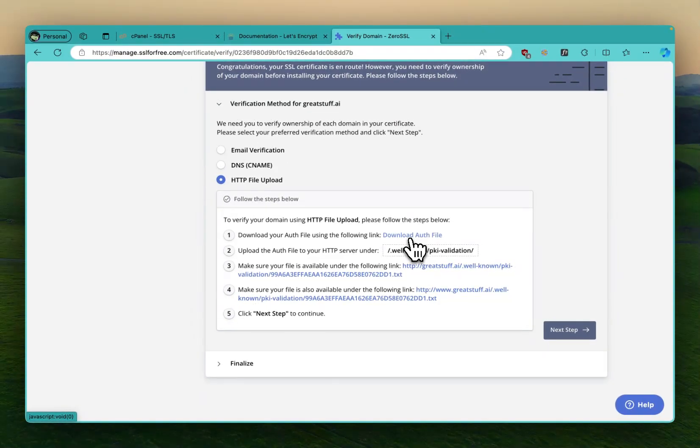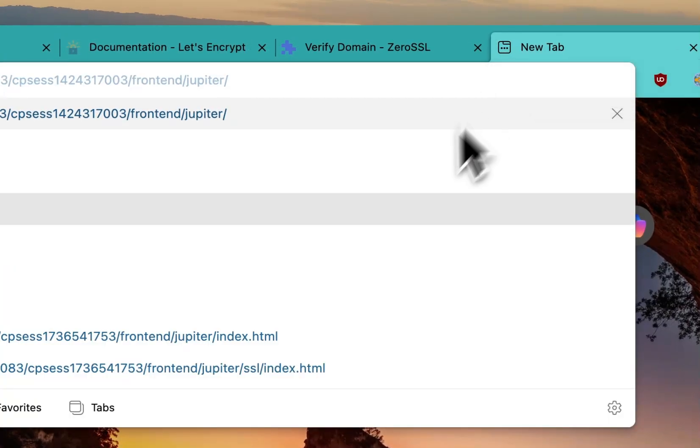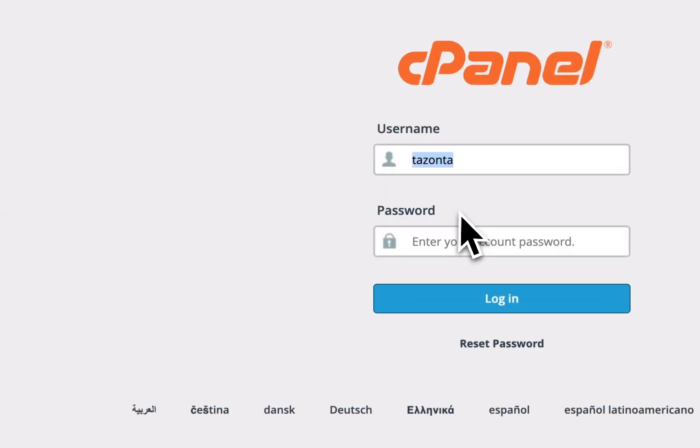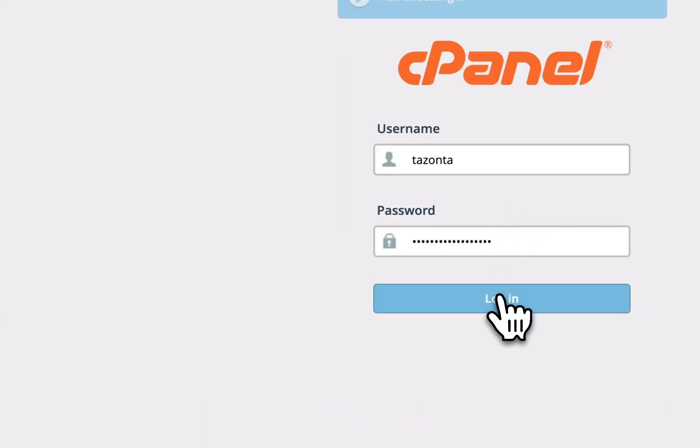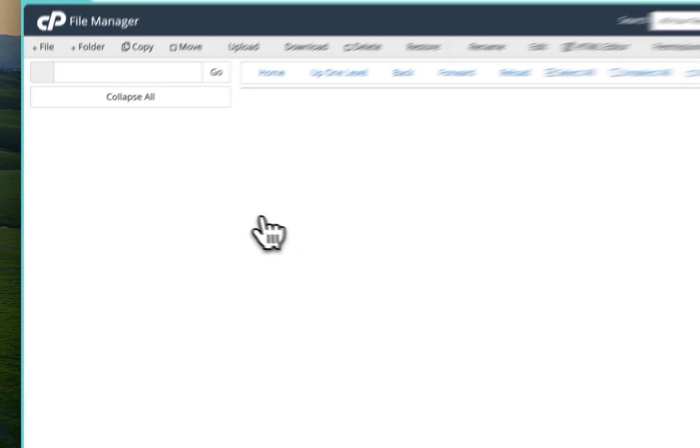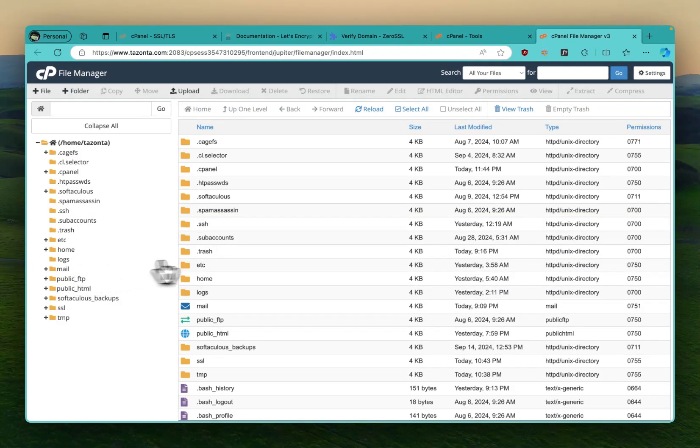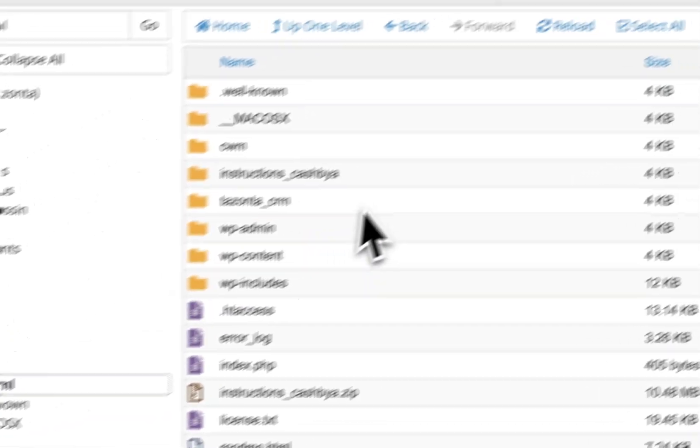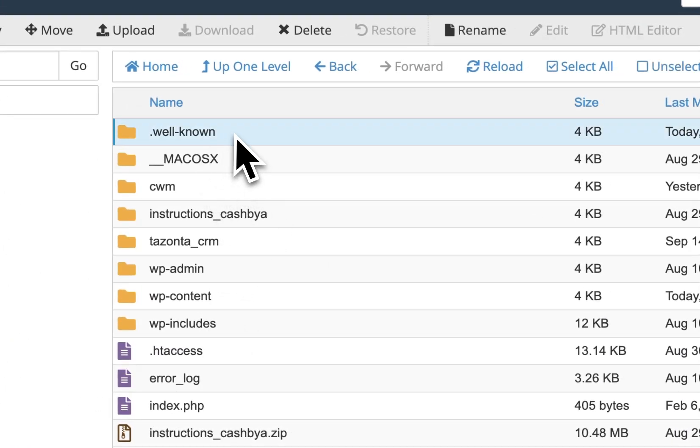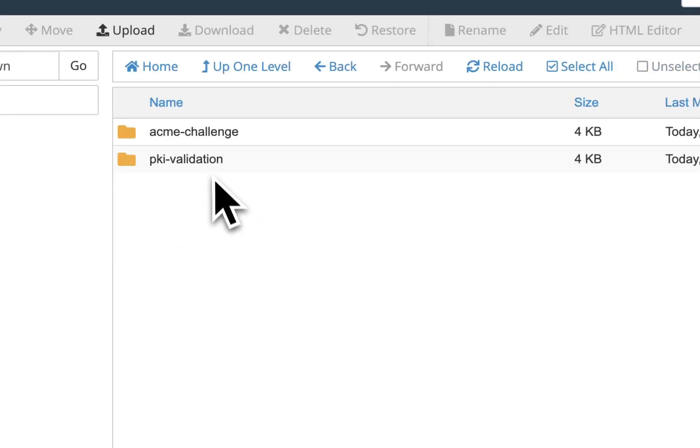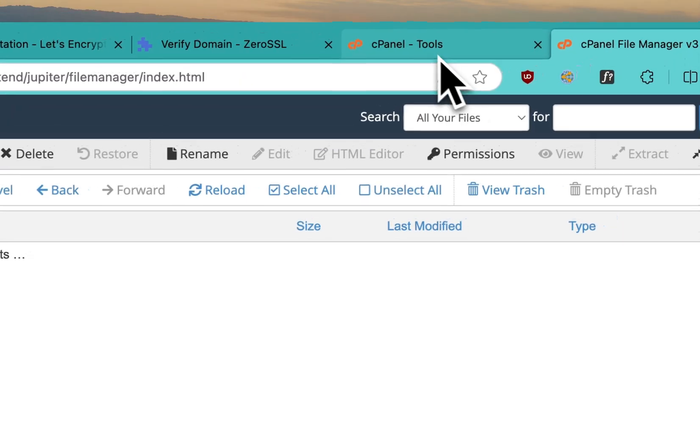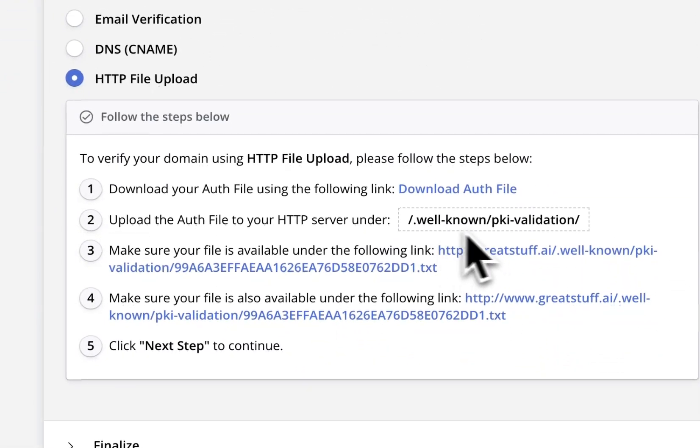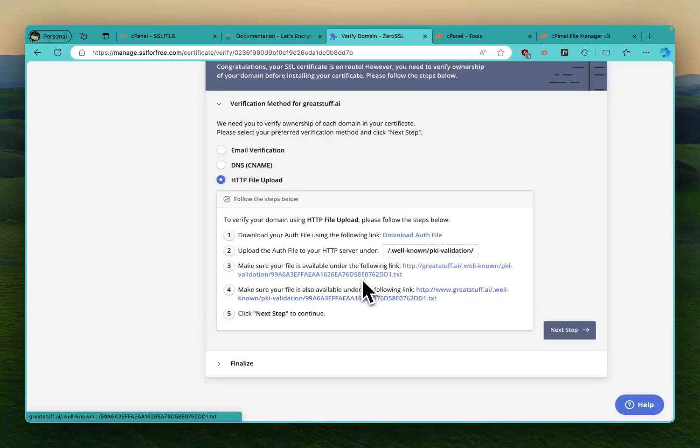I'm going to go to cPanel for my application. Let me log into cPanel. I go to file manager. See, this is my account. So I go to public HTML, I go to .well-known. So you create a folder known as .well-known and then you create a folder called pki-validation.